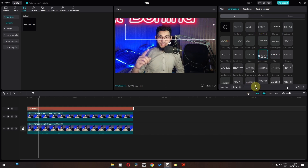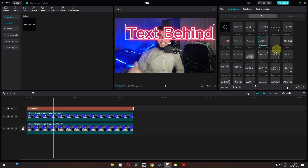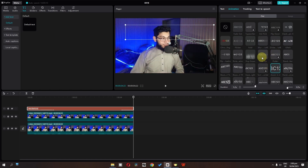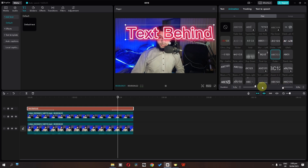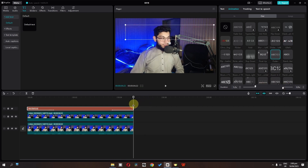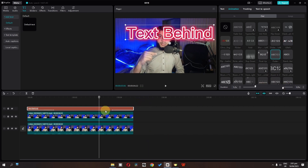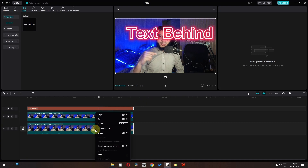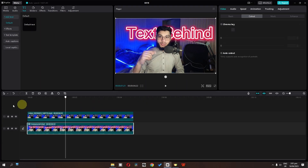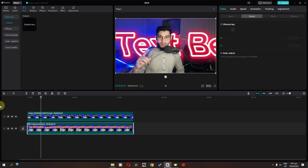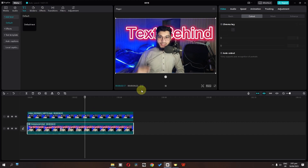We can increase the duration. We can go to the out animation and add an out animation as well. I'm going to add this one and increase the duration as well. Now we can select this text and select this video, right click, and create a compound clip. Now check this out — we have the text behind the subject.